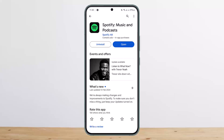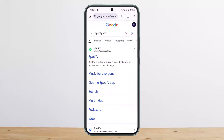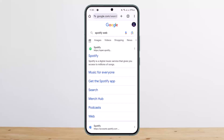First things first: in order to delete your Spotify account, the option is not available on the app. You'll have to do so from the browser. Head into your browser either on your PC or your phone, and search for Spotify Web.